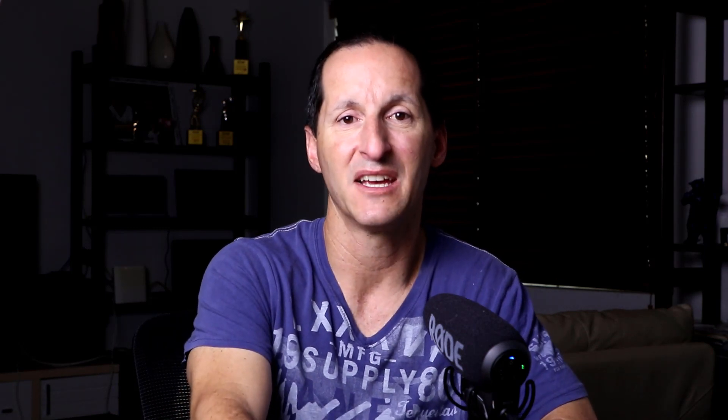Well, the answer is no. Once we've peaked at a bind variable value, we don't reparse for different values of the bind variable. In fact, if we continue our demonstration, we can actually see that in action.